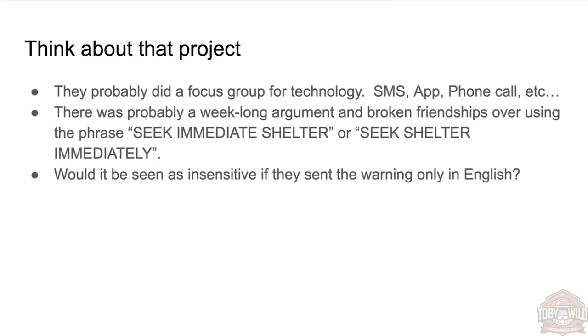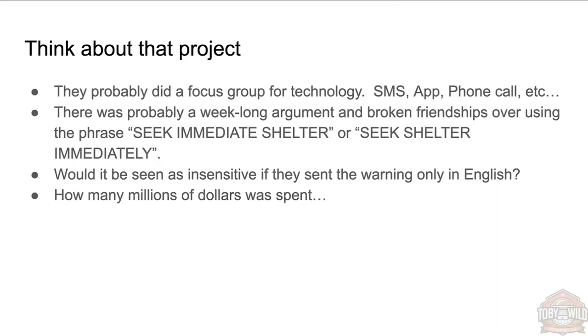Are we showing white pride here by only alerting the English speakers that they're about to die? How many millions of dollars was spent on that project? Think about that.